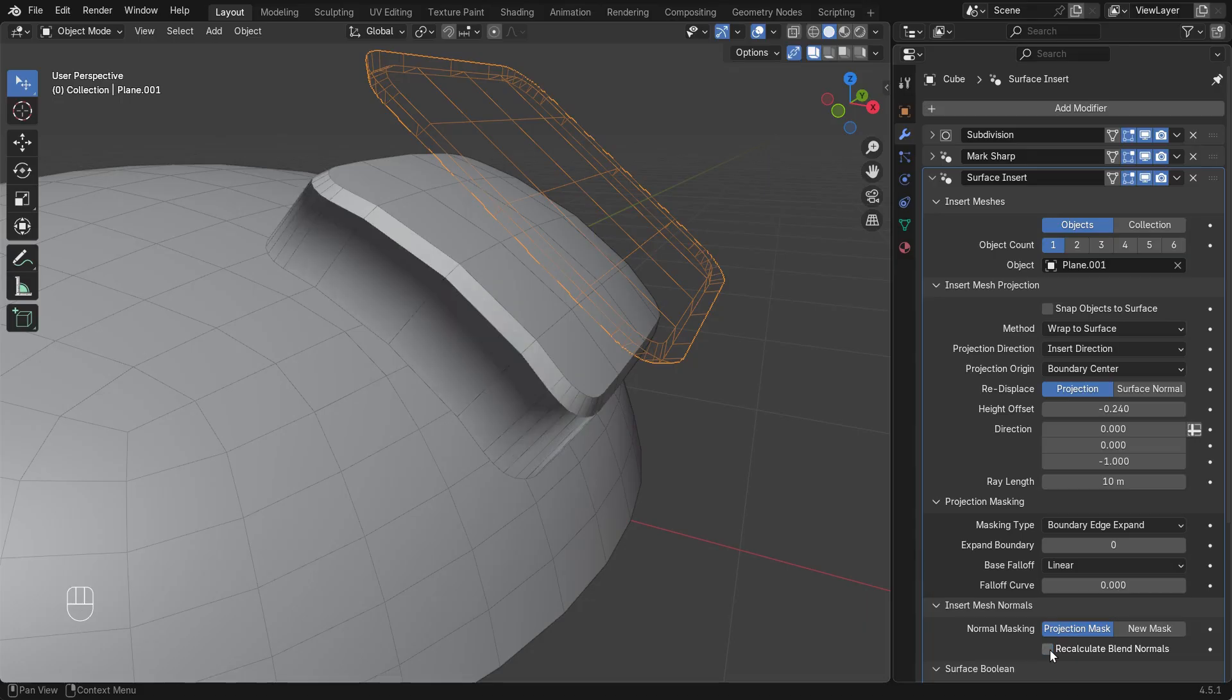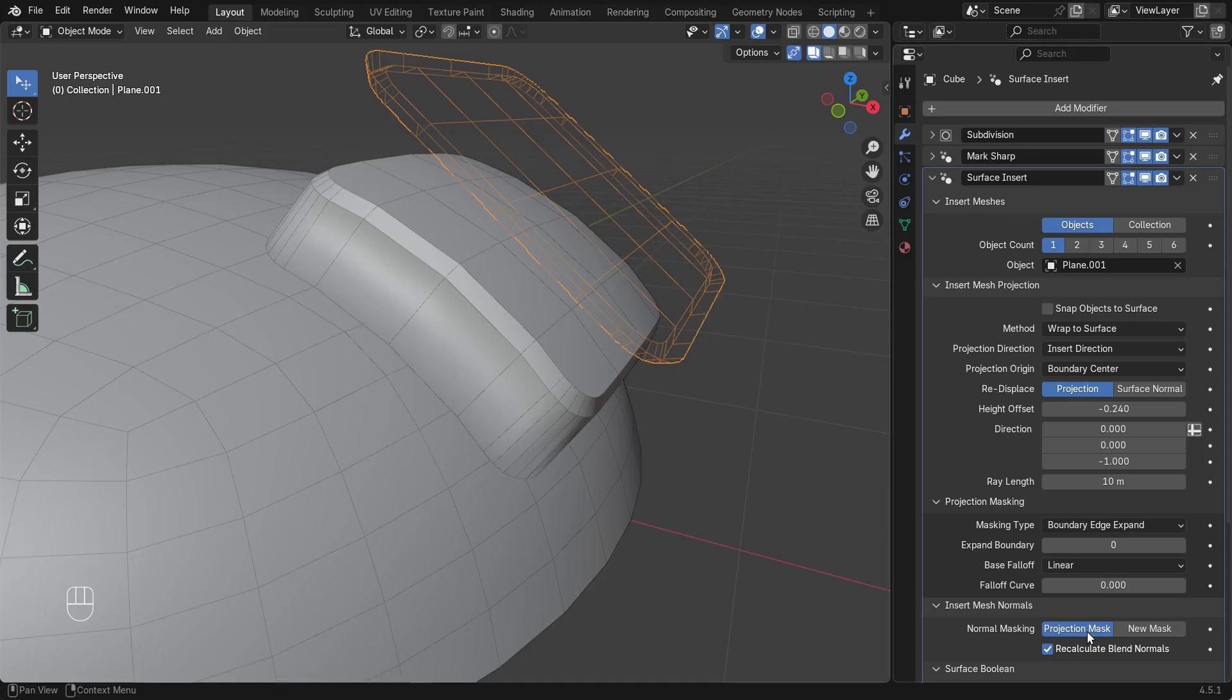By default, normals will blend across the insert mesh boundary, but we can achieve a sharp edge by selecting New Mask here.